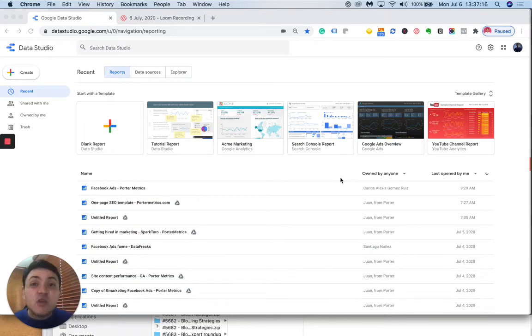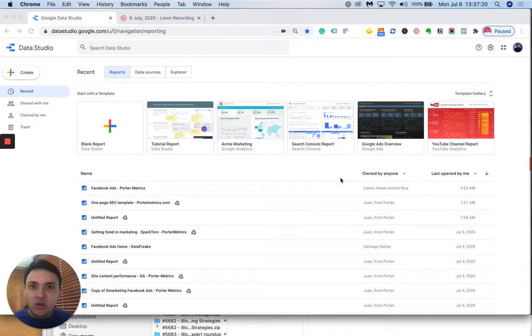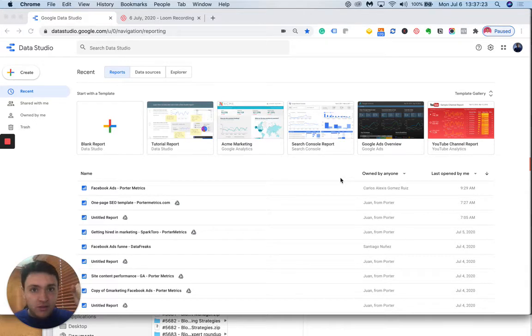Hi! In this class we will learn about Google Data Studio Connectors. A connector is what lets you connect your app data to Google Data Studio. So here's how it works.